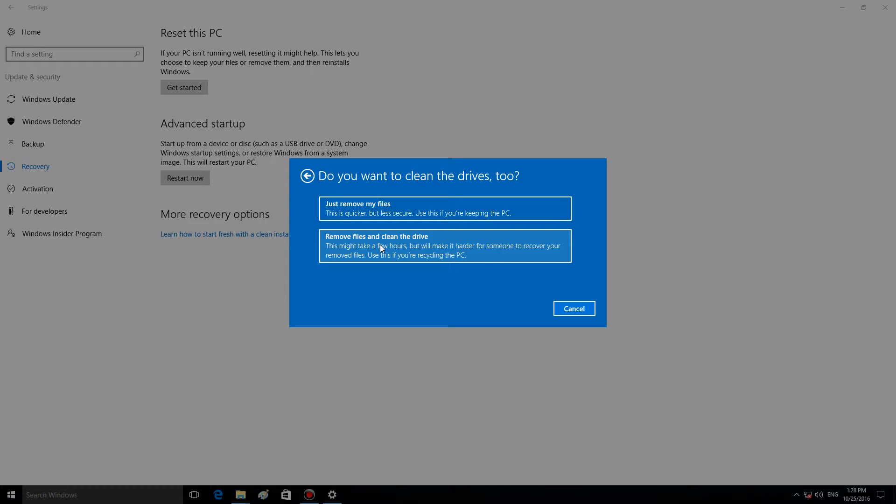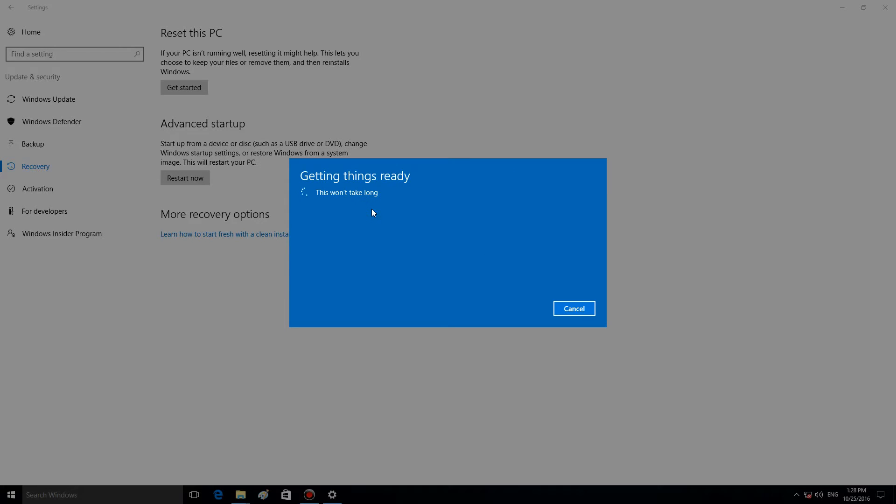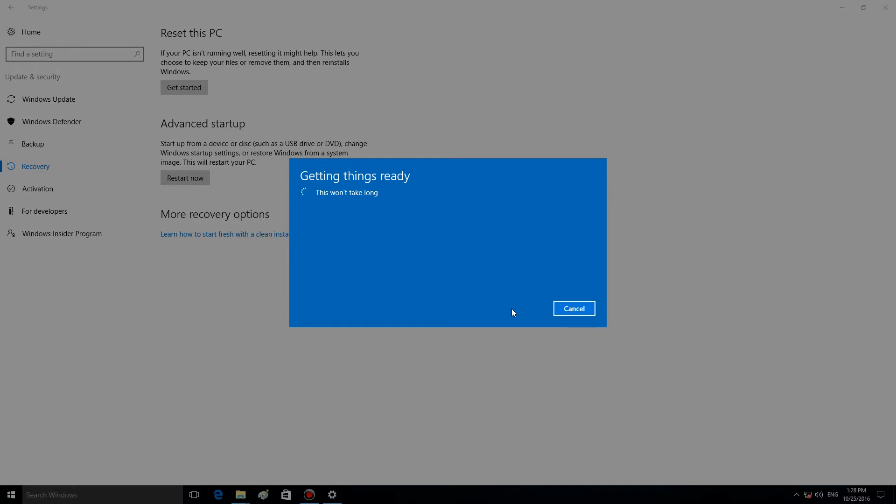Now, let us select one of the options, for example, Just remove my files. The only thing left to do now is to click on Reset and wait for the system to reinstall automatically. So, this is the button.